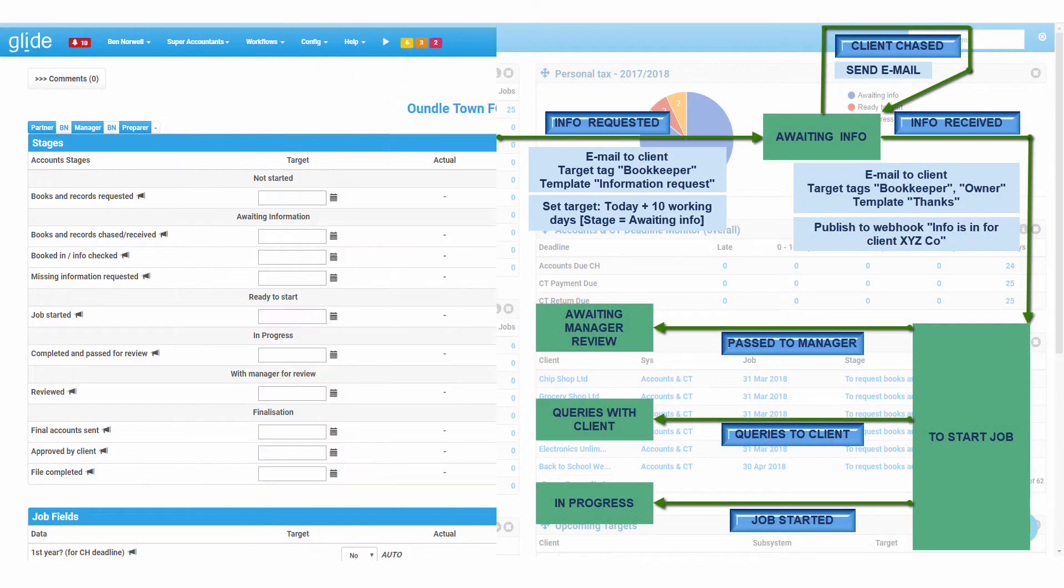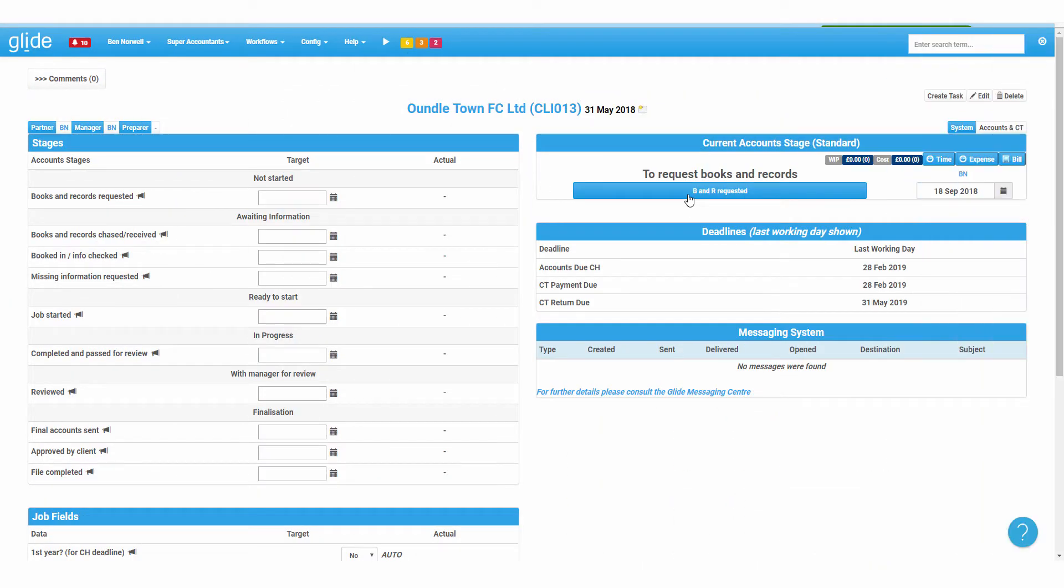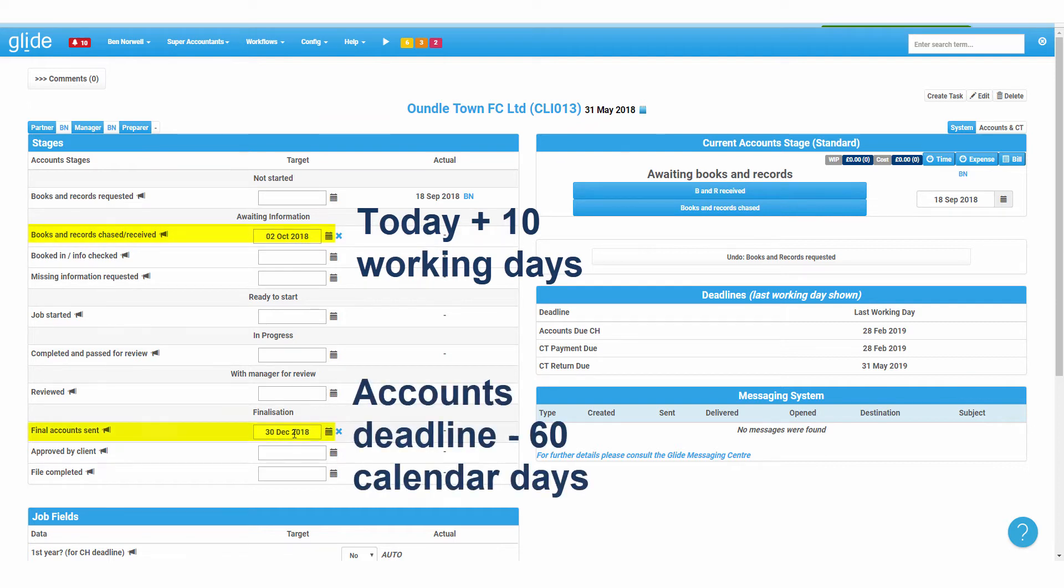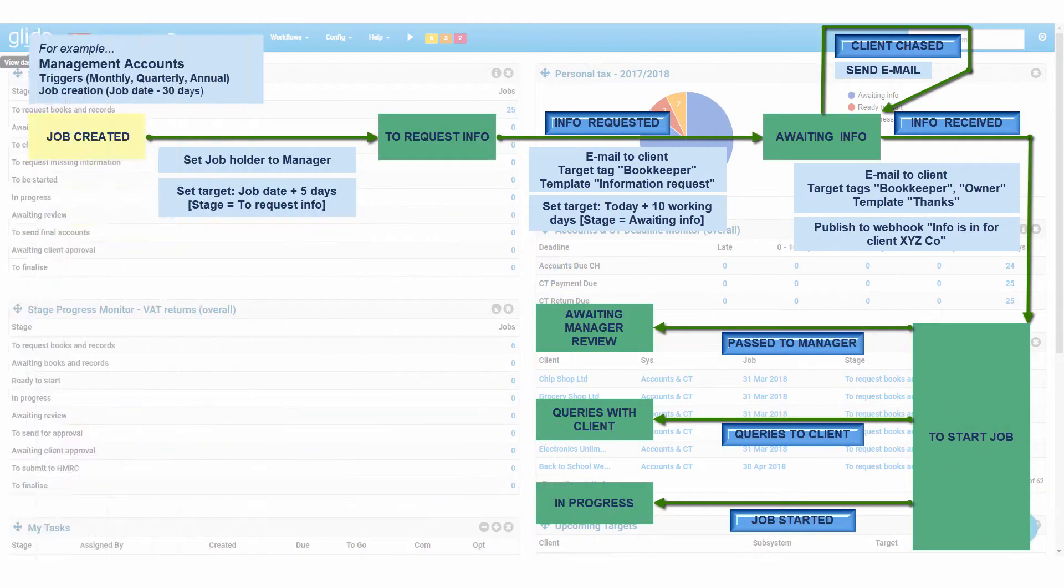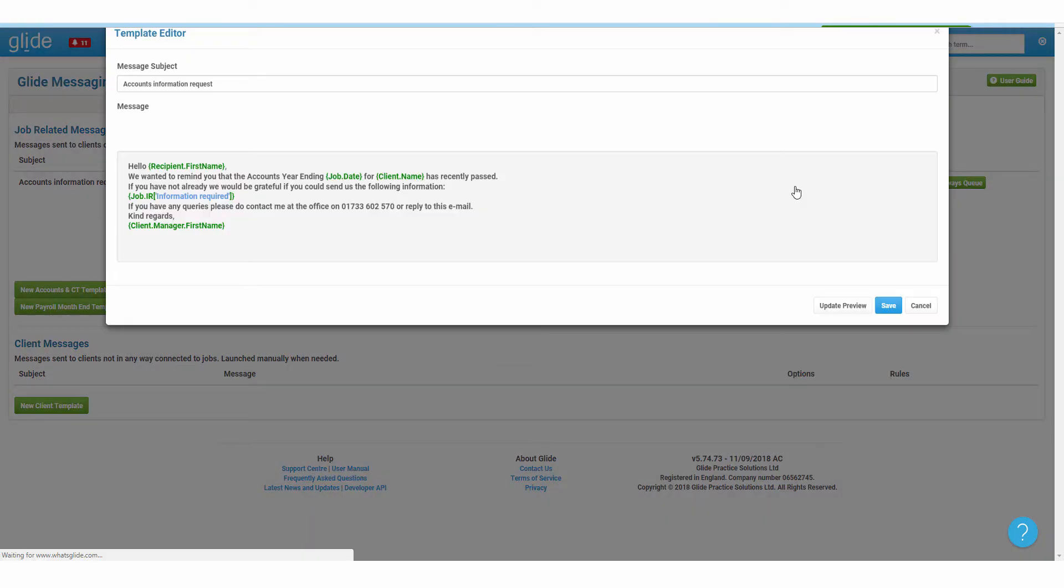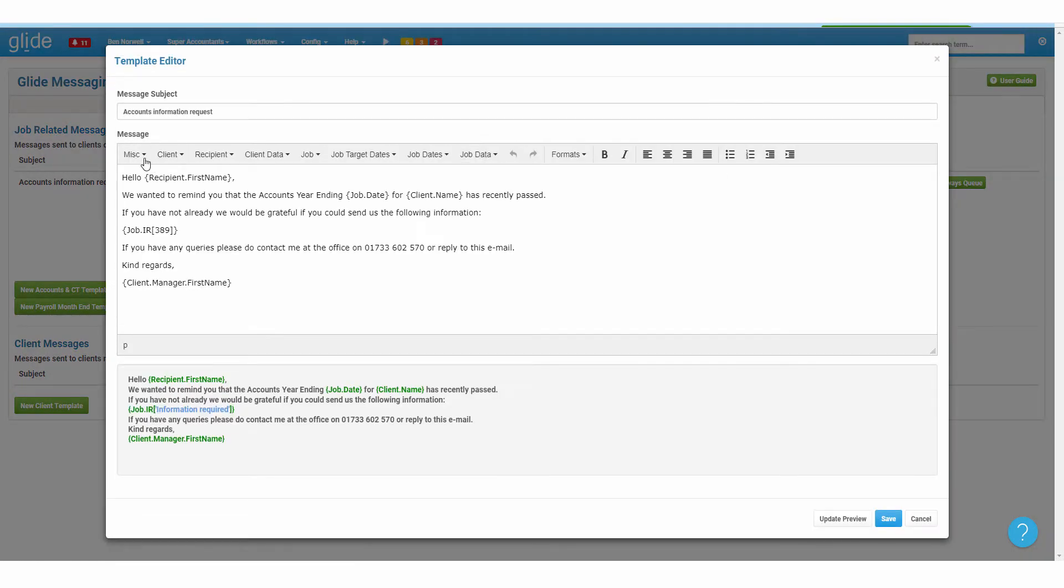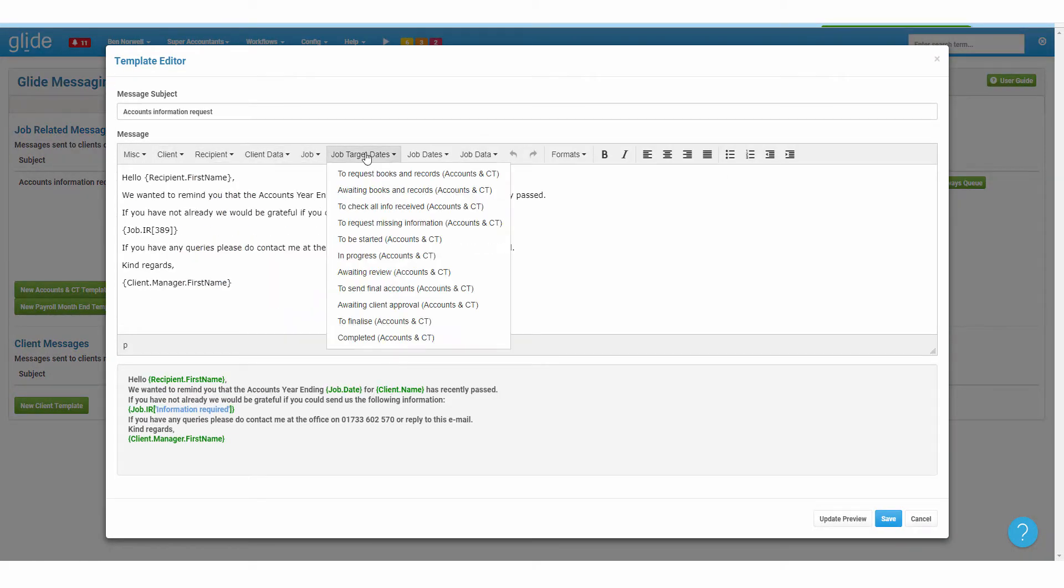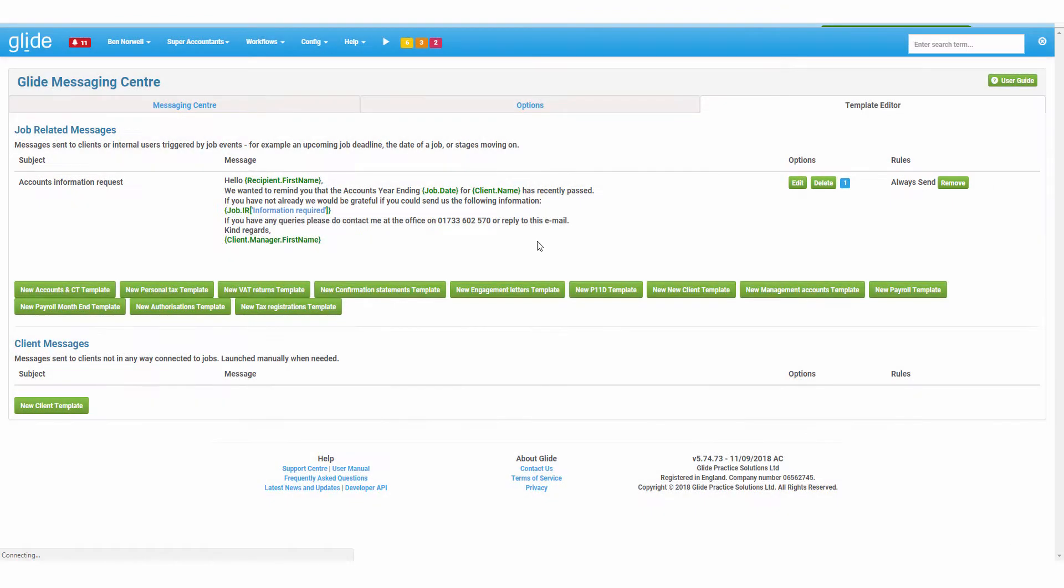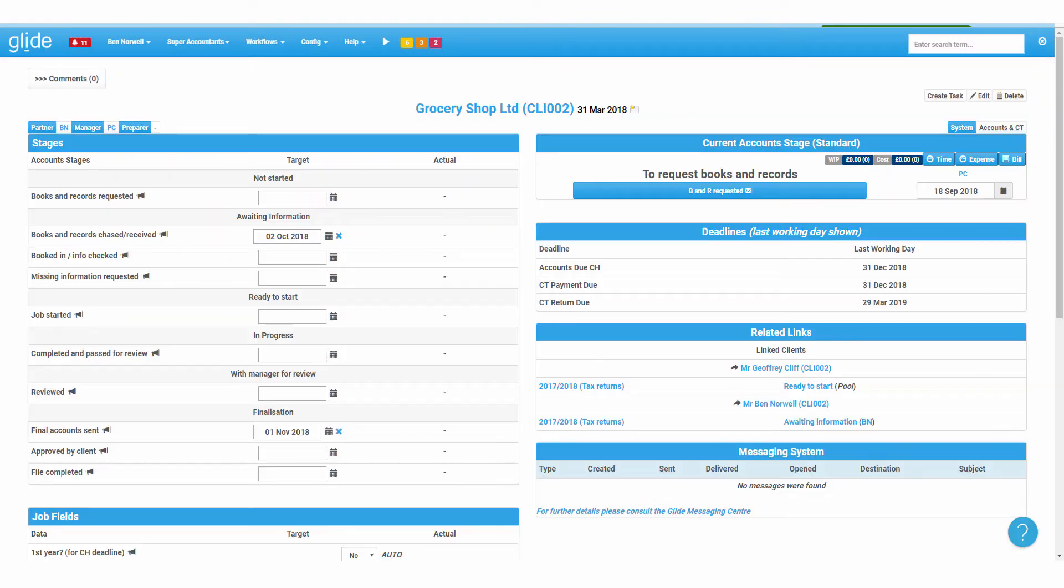Set targets for future stages being any number of days or working days relative to any other date. Send emails or SMS based on templates merging in any client, contact or job data, either internally to a user or position or externally to any number of tagged contacts.